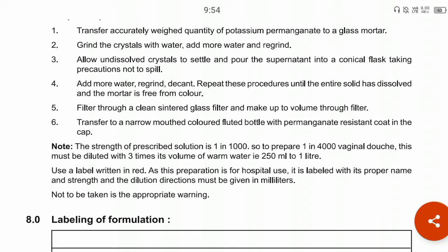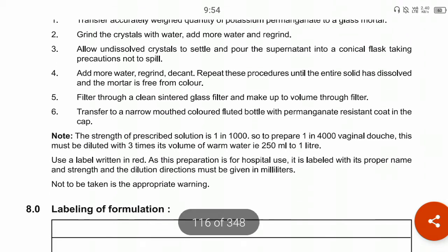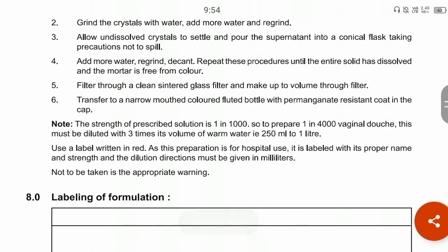Grind the particles completely, then filter the solution through a sintered glass filter and make up the volume through the filter. Transfer the preparation into a narrow-mouth, colored fluted bottle with a permanganate-resistant cap.